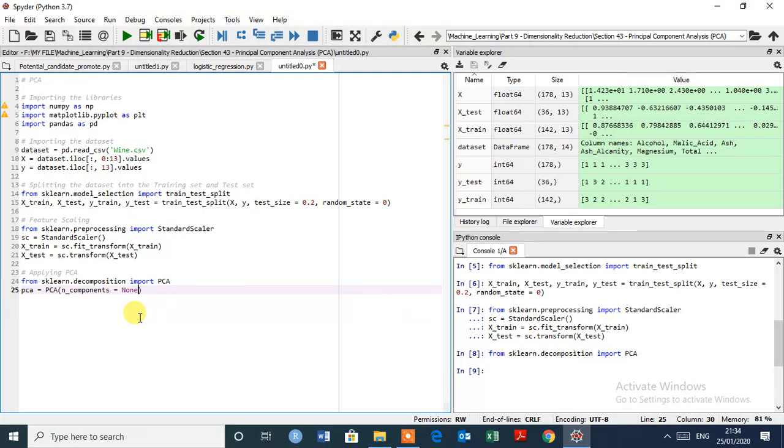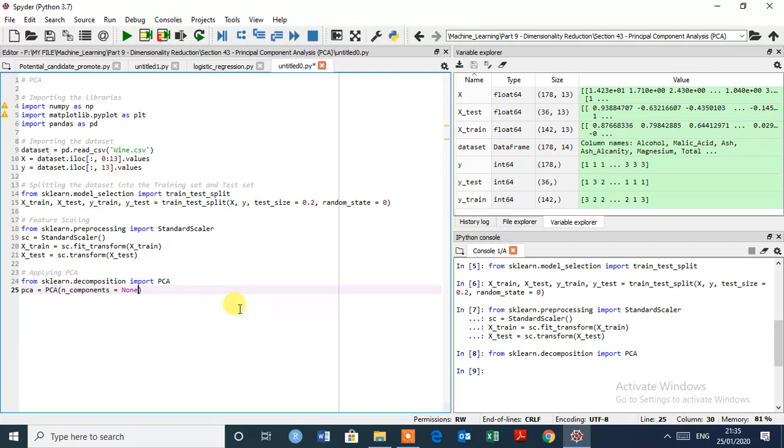Because then we will create a vector that called explained variance, and we are going to see the cumulative variance explained by all the principal components. So this will get more clear when you will have a look at the vector.